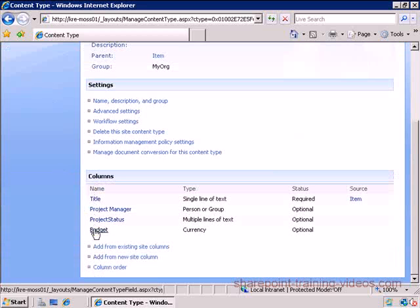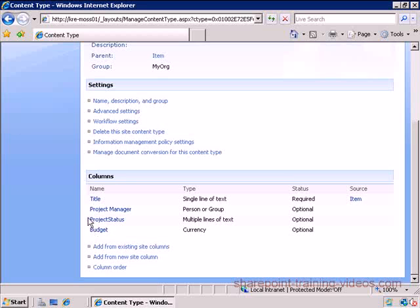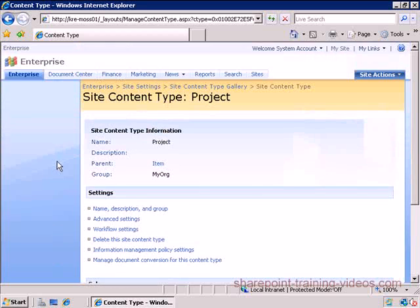I just want to track a couple of things about the project. Obviously I can track more - I can track percent complete, a whole bunch of other metrics that I want about my projects depending on what I want to do, but this is sufficient for now.